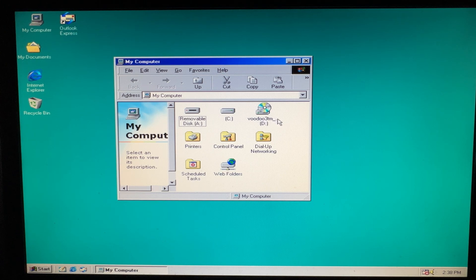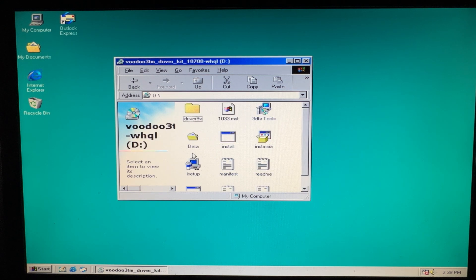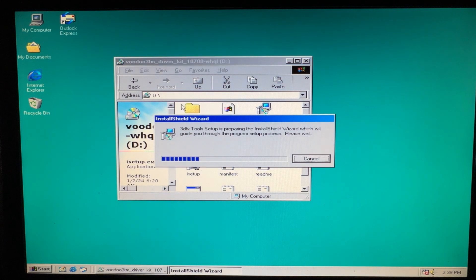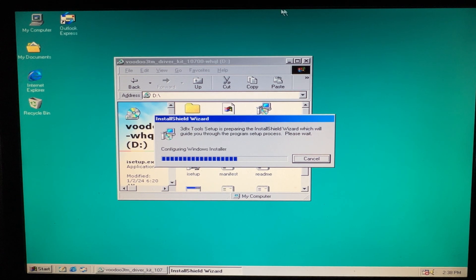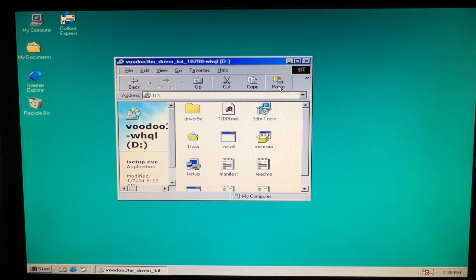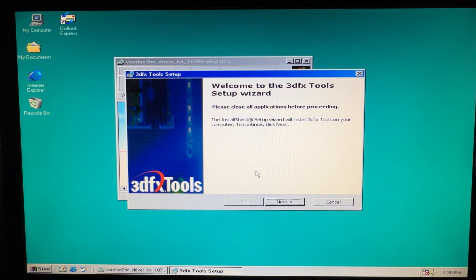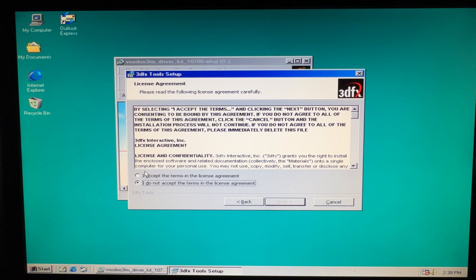You should see Voodoo 3 in the D-drive. Just double-click that and go to setup, and the installation wizard should start. It's just preparing to install. From here, just do as it says — of course we have to accept.